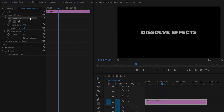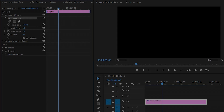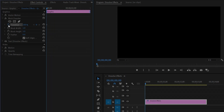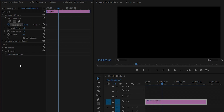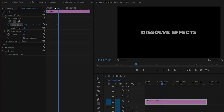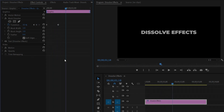From the Effect Controls panel, we have to make the Transition Completion value around 100. Next, move the time indicator to the beginning of the text and click on the stopwatch icon to create the first keyframe of the Transition Completion. Next, move the time indicator 30 frames forward, and here we have to make the Transition Completion value around 10. Now you can see the Block Dissolve effect has been applied perfectly.